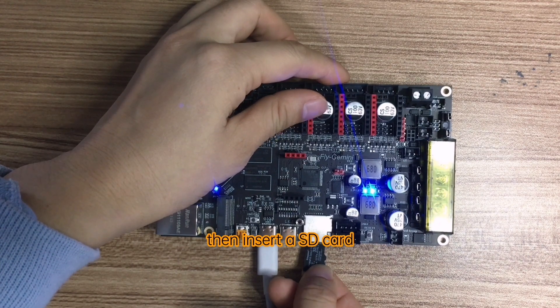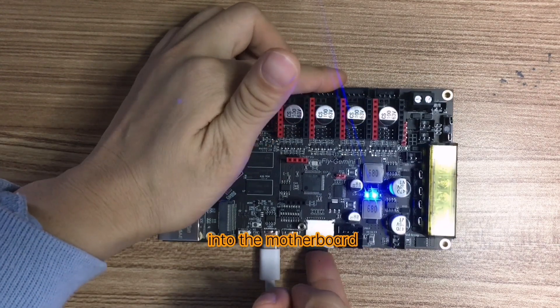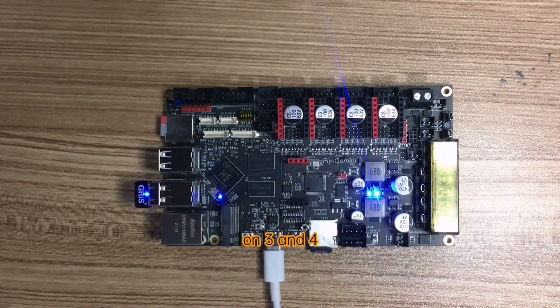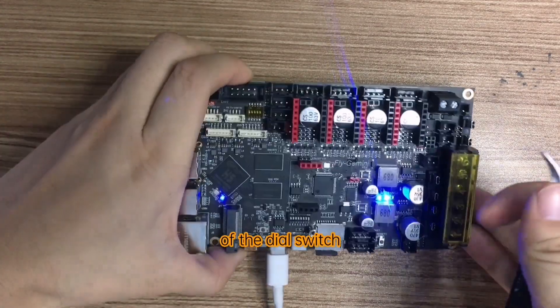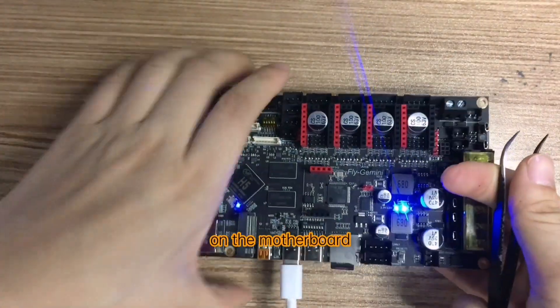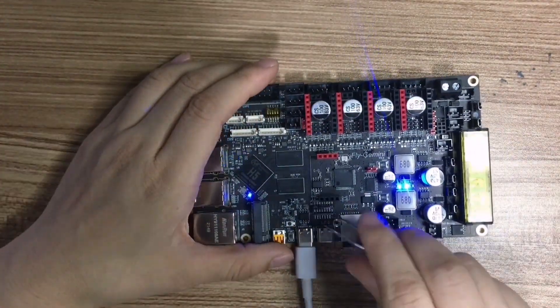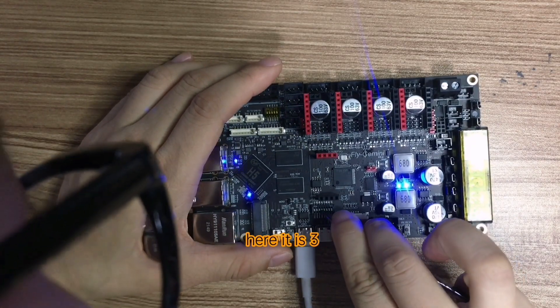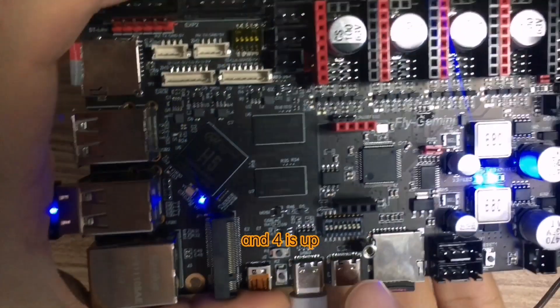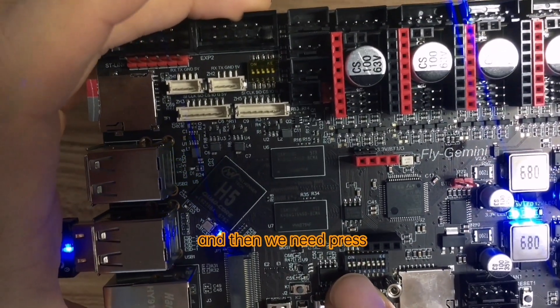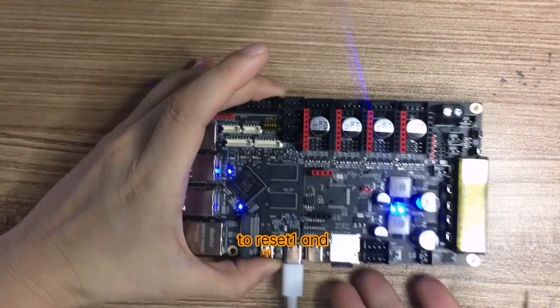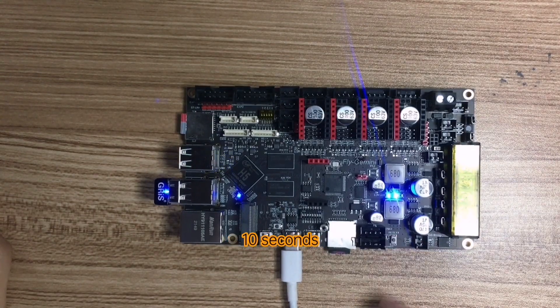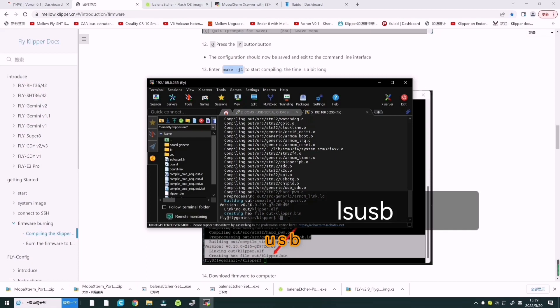Then insert the SD card into the motherboard. Turn on switches 3 and 4 of the DIP switch on the motherboard. Here it is, 3 and 4 are up. Then press the reset button and wait for about 10 seconds.